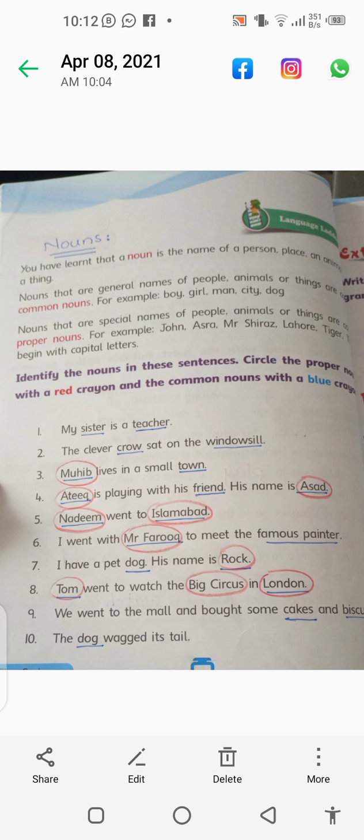We went to the mall and bought some cakes and biscuits. Mall can also be underlined — since the name of the mall is not given, it is a common noun. Cakes and biscuits are both common nouns. The dog wagged its tail. Dog is a common noun, and tail can also be a common noun.